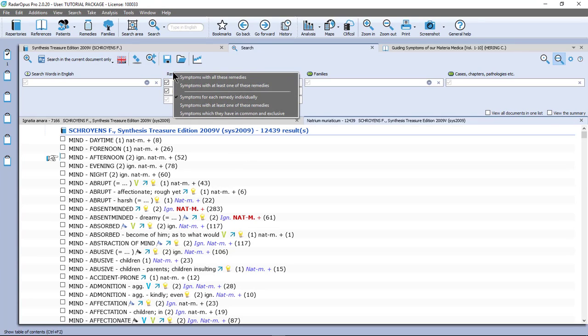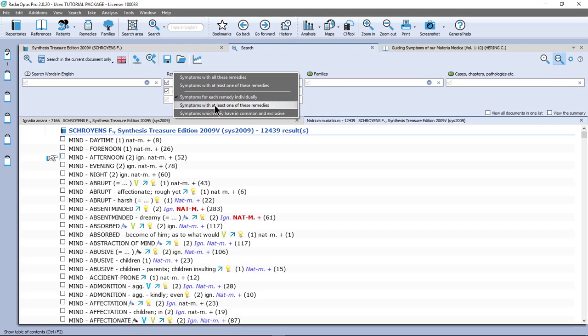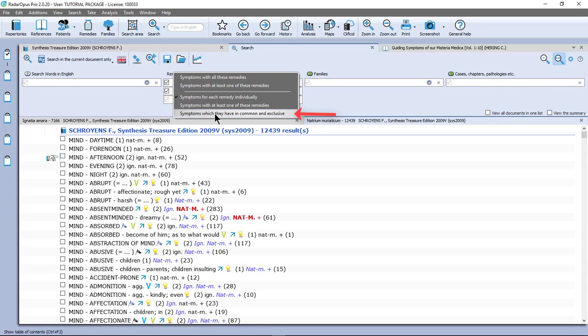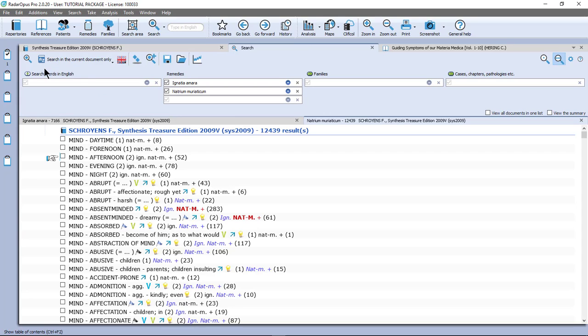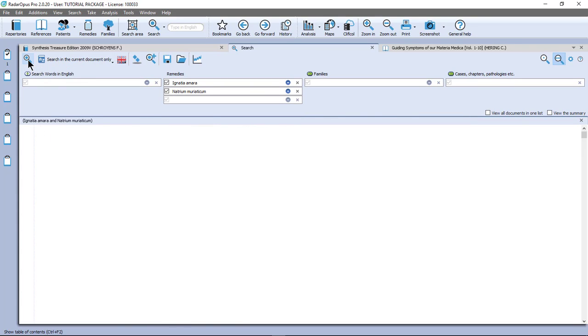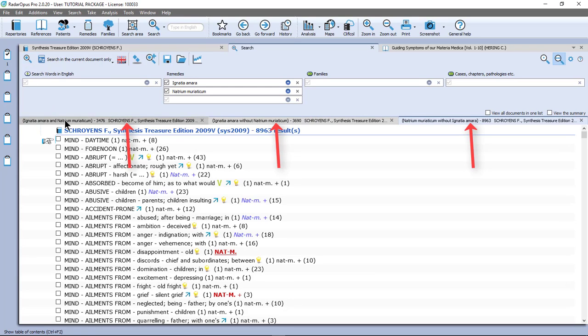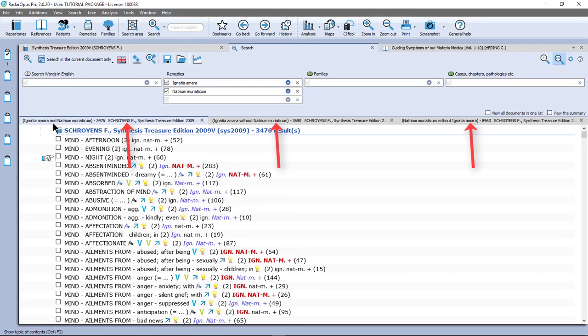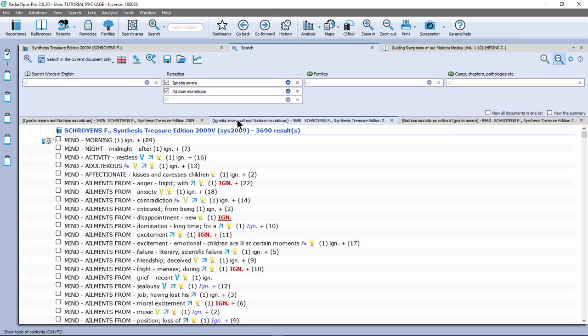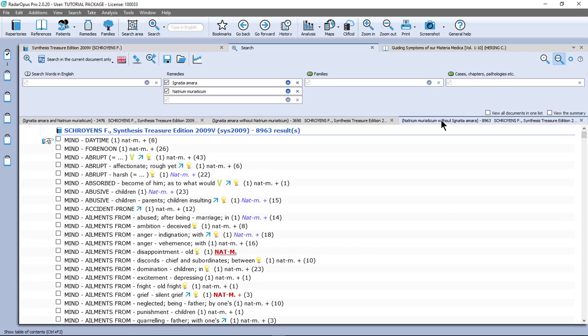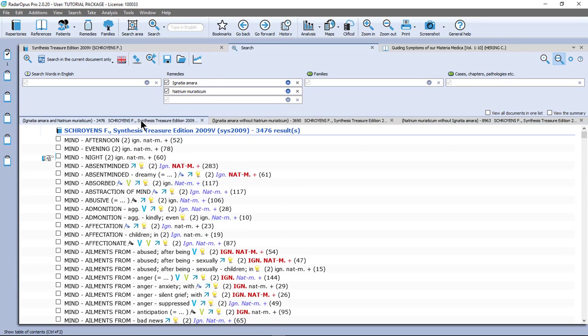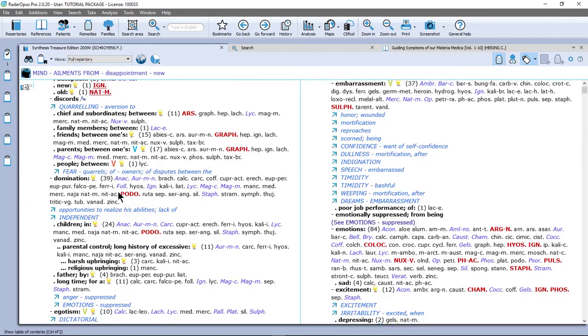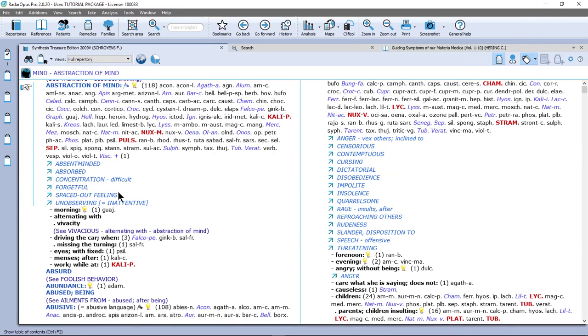So let me continue. The next one is just a little error in the menu. Just ignore it. It is by accident double in the list. Then the last one is symptoms which they have in common and exclusive. So let me select that one. And I start my search in the left upper corner. Or I could have just pressed enter again on the keyboard. Now I have three tabs. One where Ignatia and Natrum Muriaticum is in both. One Ignatia and without Natrum Muriaticum. And one Natrum Muriaticum without Ignatia. So let me double click here on a symptom. And there I am in the repertory.